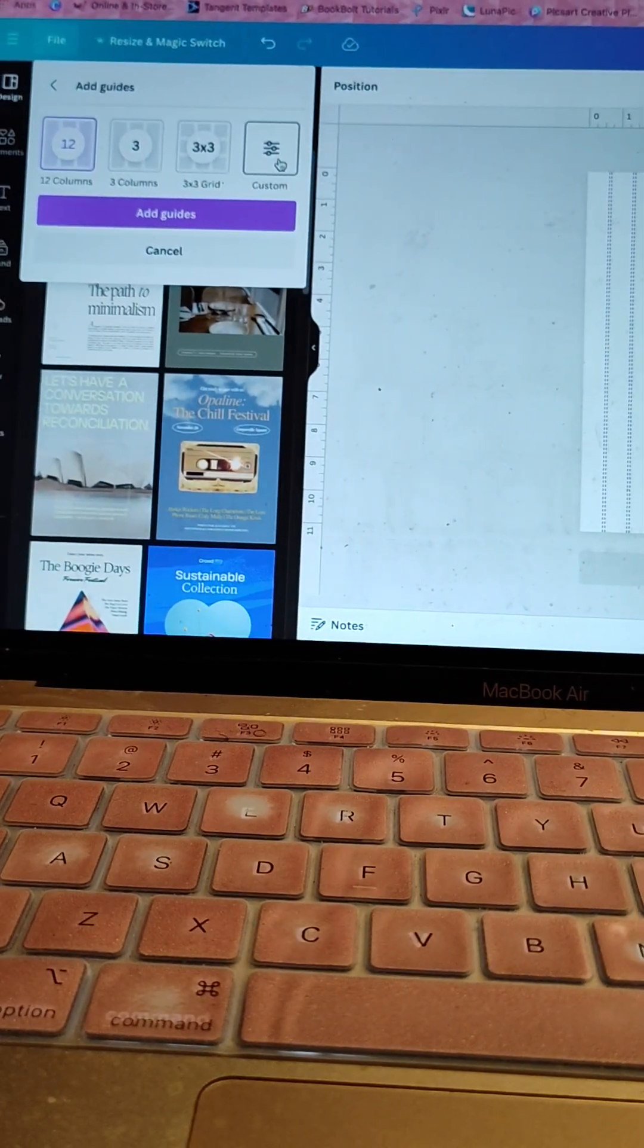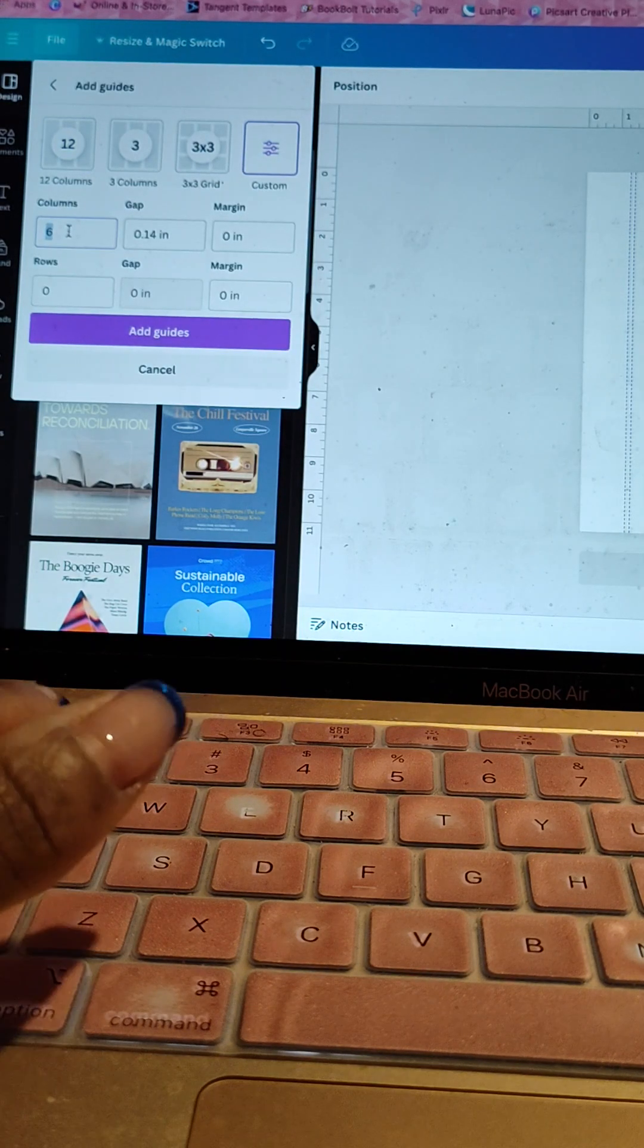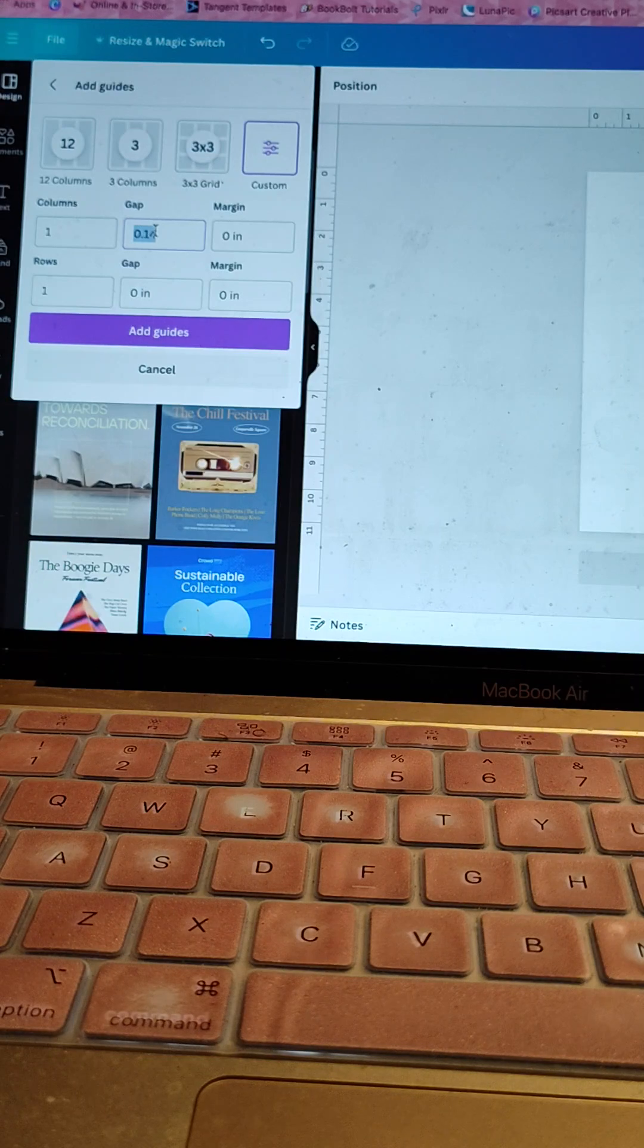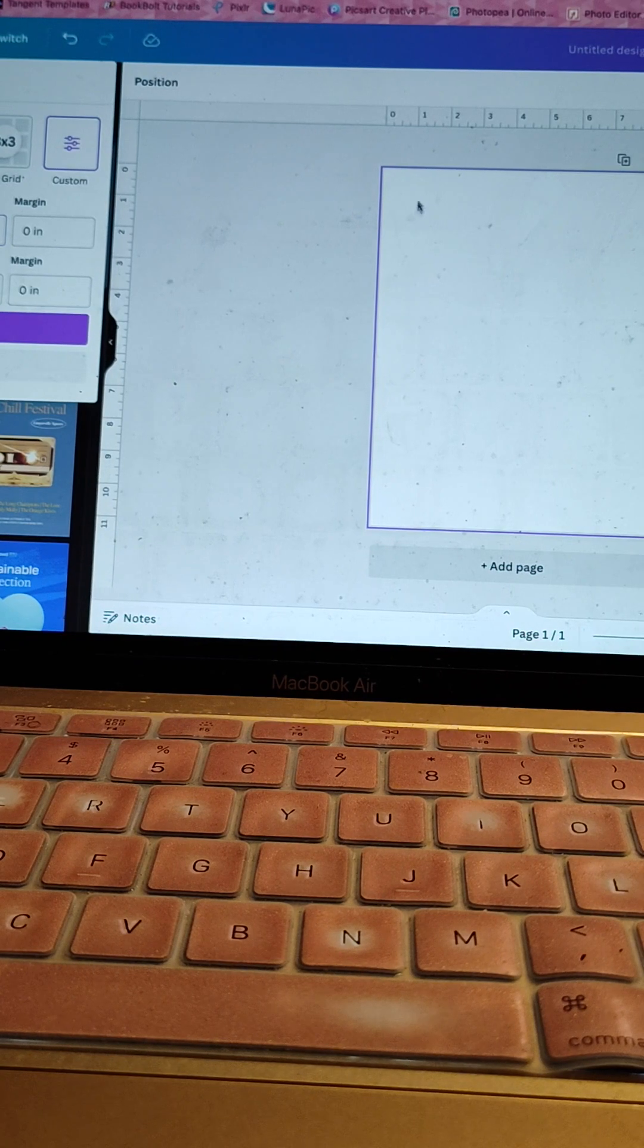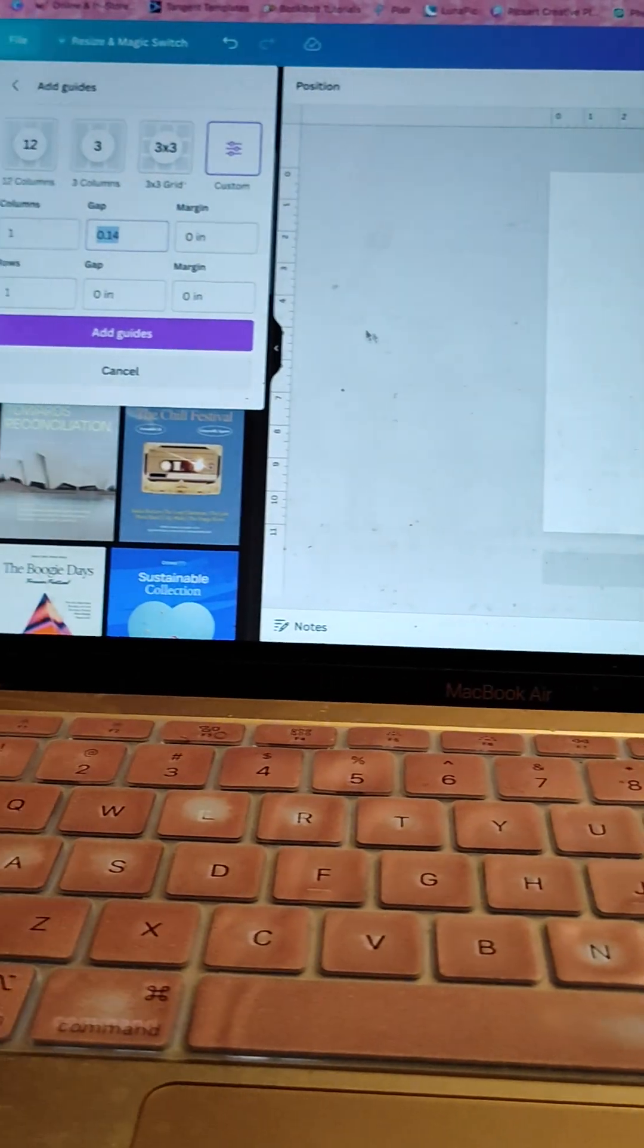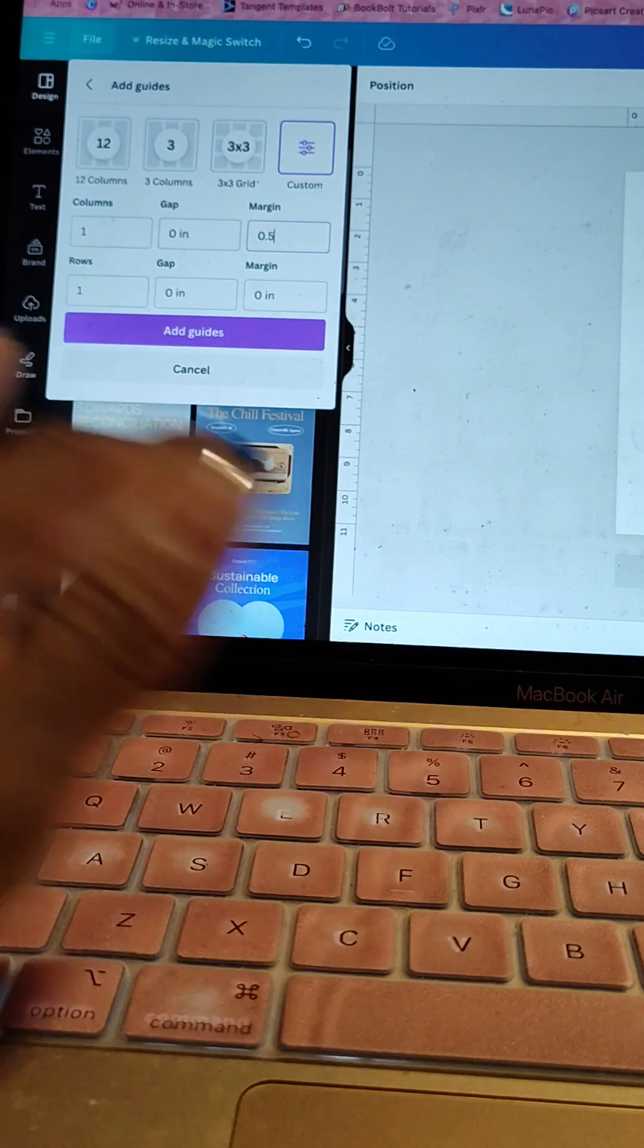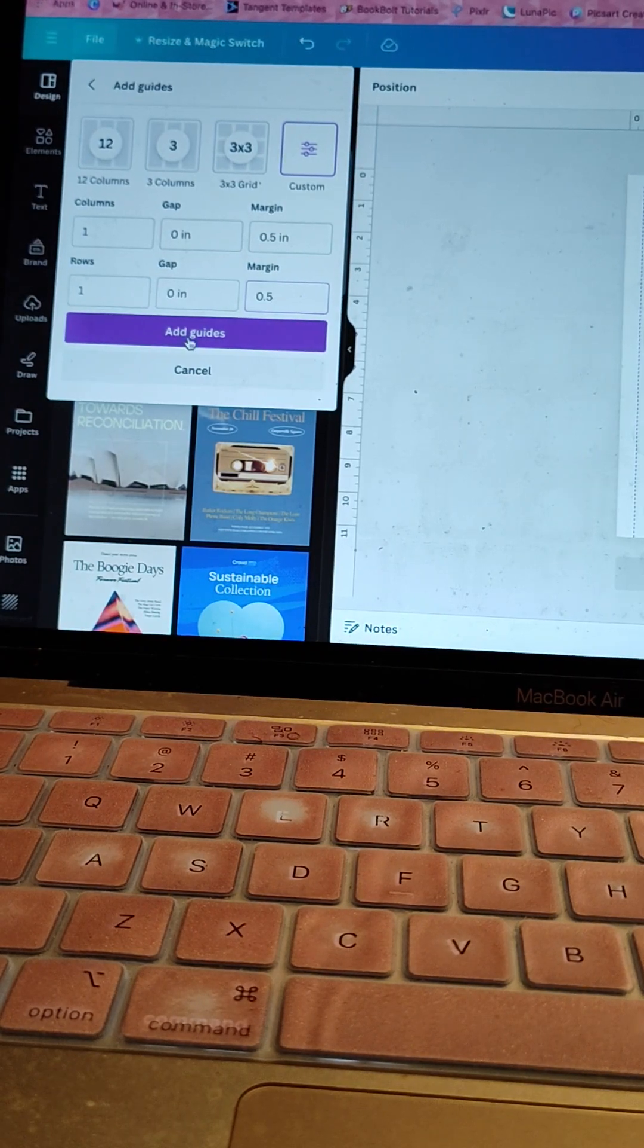If you go to right here where it says custom, you can make custom, right? So it would be, let me see, if I did it right, it would be one column. It would be one row. Over here, the gap, you could make the gap. And if I'm not mistaken, the gap would be like the inside where the pages would be, that's where the binder would be for the pages. That would be the gap if I'm not mistaken. But I just put it on zero just because I don't really use that. Change the margin to 0.5, right? And then hit add guides.